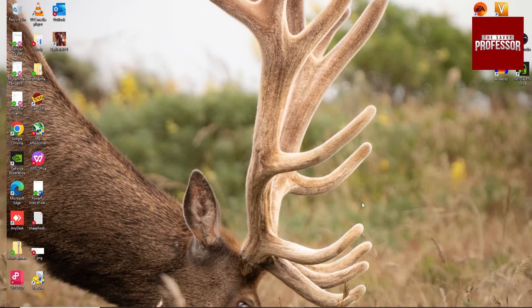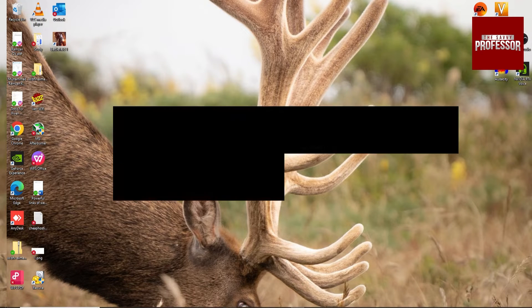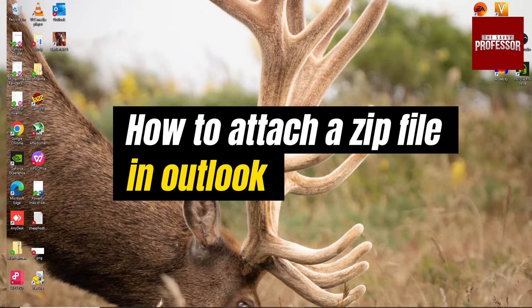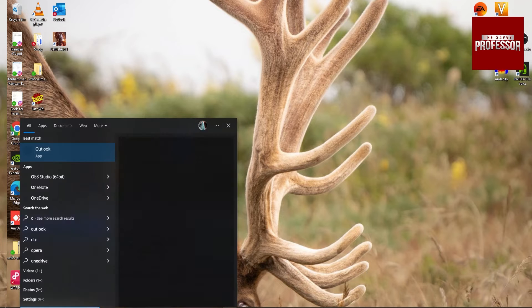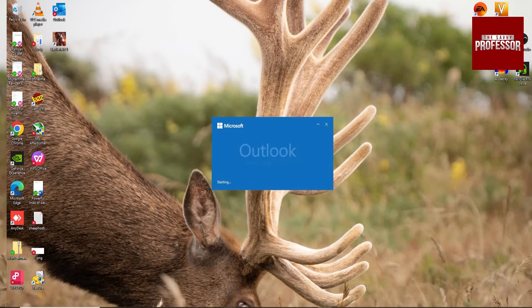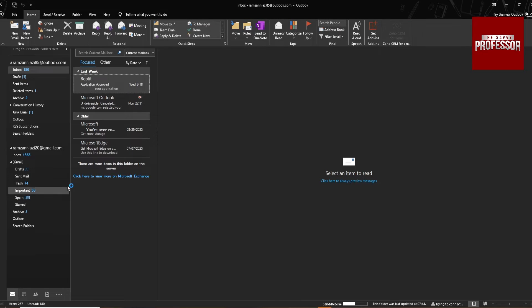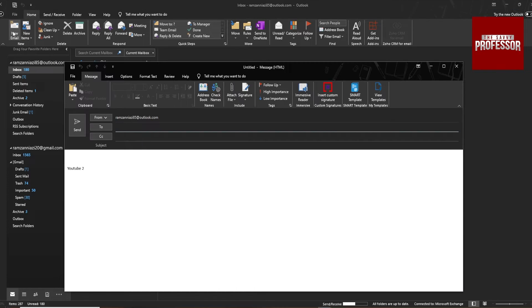Hey guys, welcome to my channel. In this video I am going to show you how to attach a zip file in Outlook. So open your Outlook, then go to the top section and click new email.